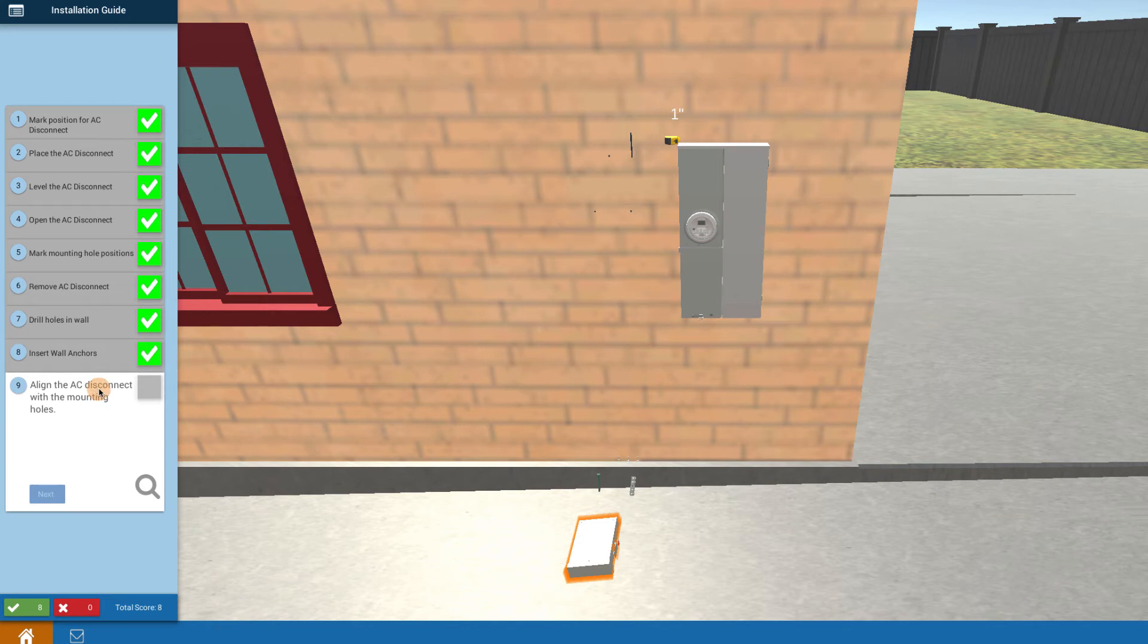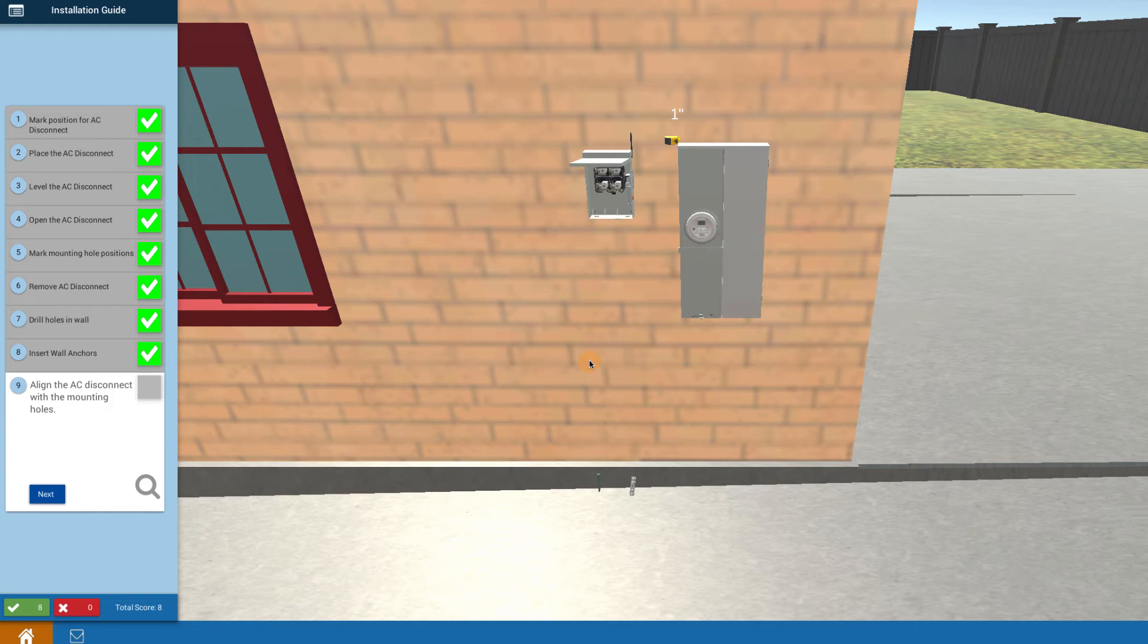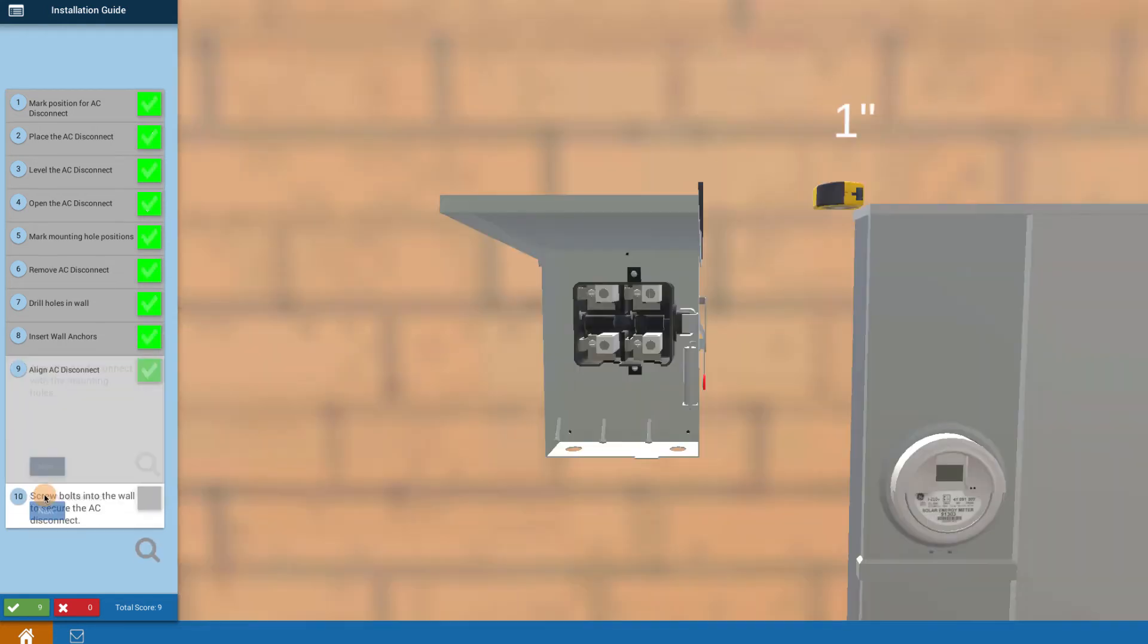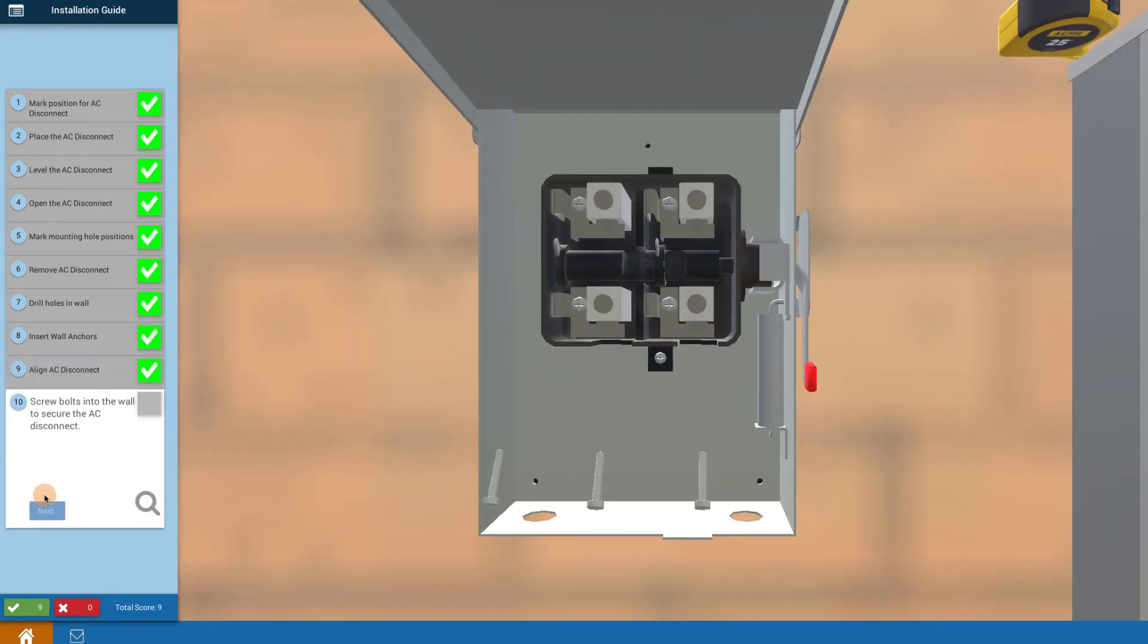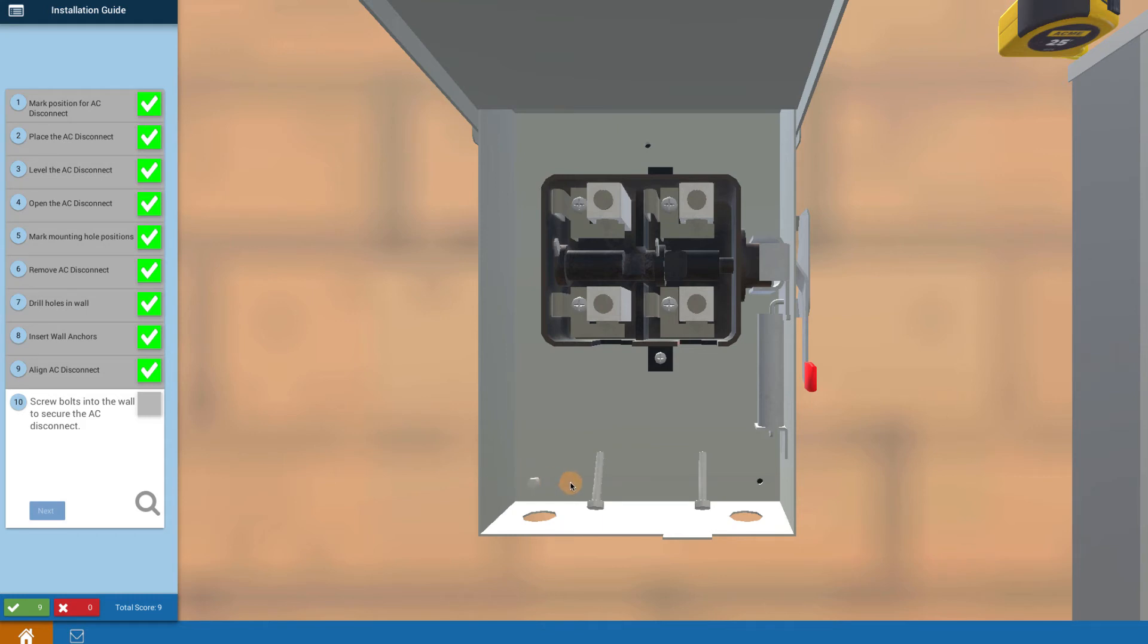Realign the AC disconnect with those marking holes. Click on the box and bring it back up so that it gets lined up with the holes that were made and the anchors that were put in. Now screw the bolts into the wall, clicking on each one in any order. This puts them into those holes.